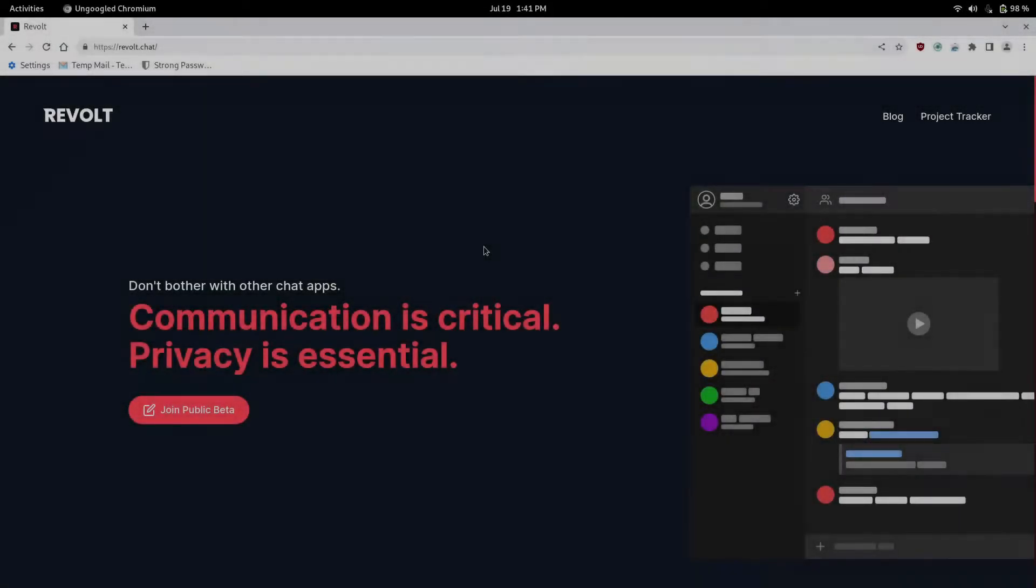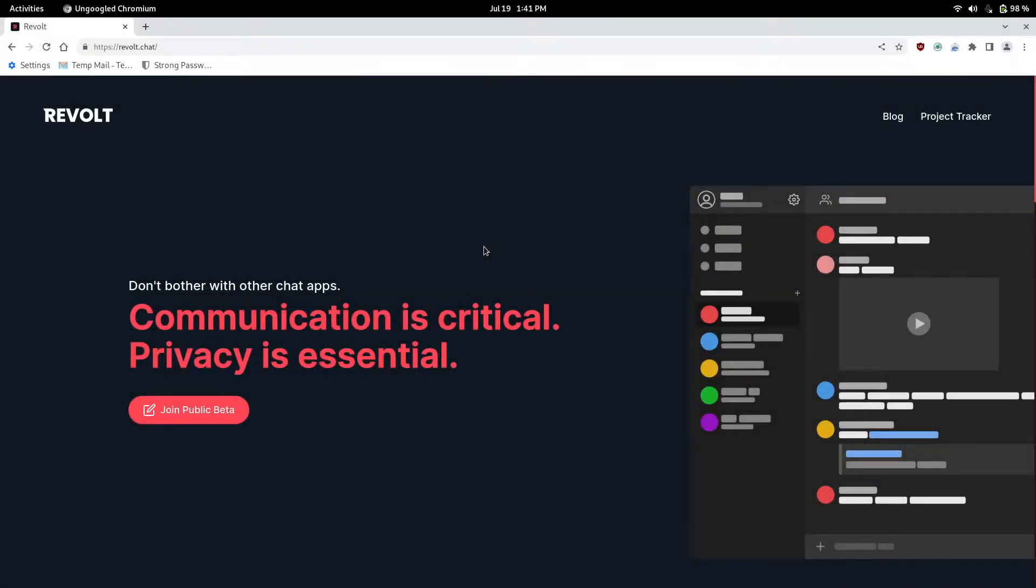What is Revolt and how do you get started? Revolt is an alternative to Discord. It's open source and it's soon to be end-to-end encryption, well soon to add end-to-end encryption to notes.